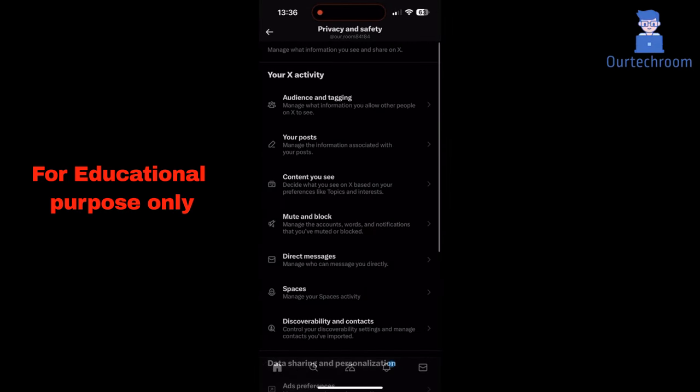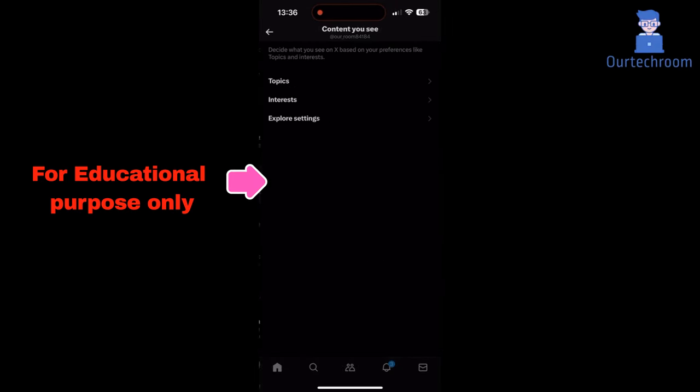Tap on content you see. Here we do not have any option to block sensitive content. So let's close this Twitter.